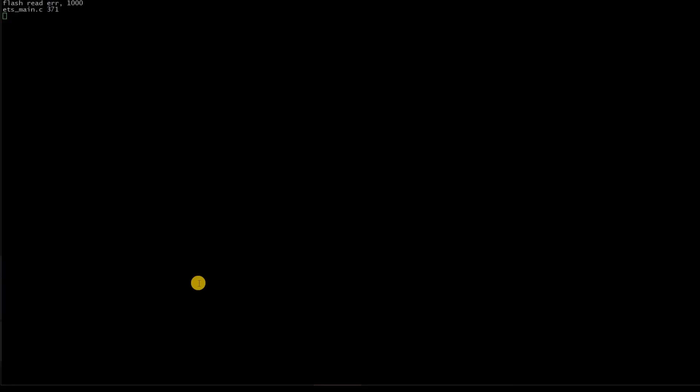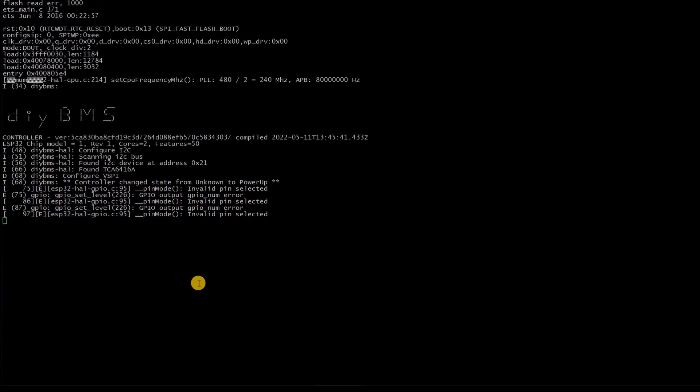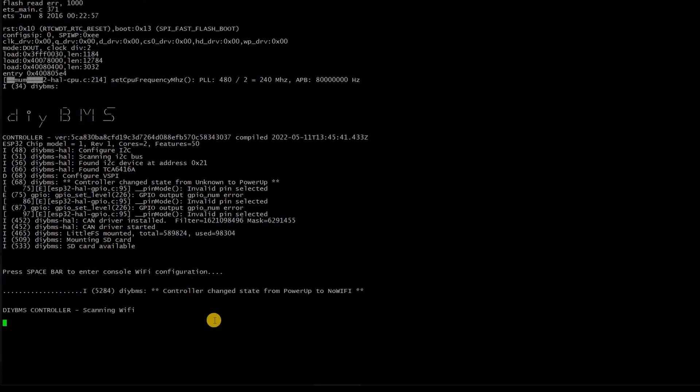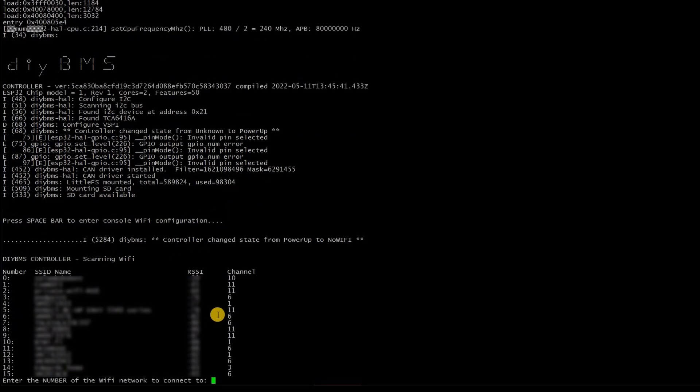A scan of local Wi-Fi access points will be made and then you will need to enter the corresponding number of the access point to connect to, followed by the password for this access point. After 10 seconds the controller reboots and hopefully connects to the Wi-Fi access point you've specified.